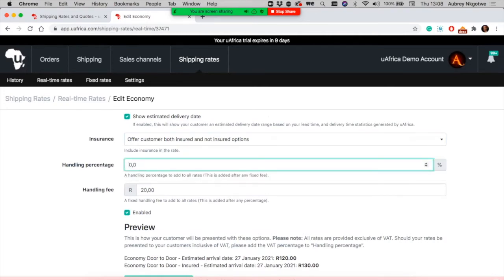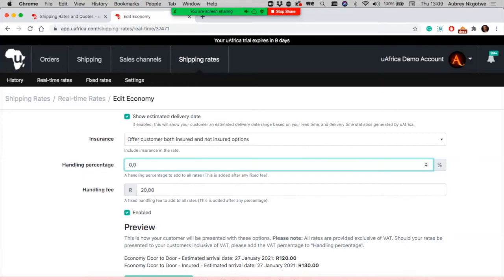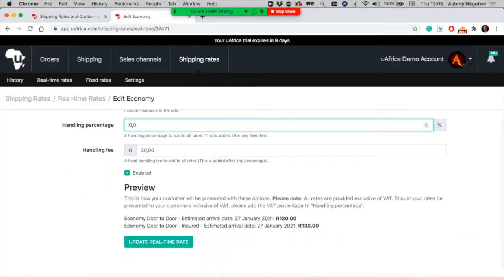We also have a handling fee percentage, where you can increase or add a percentage that the system adds on top of the shipping quotations from the courier companies. You have an option to set up handling fee per percentage or rate value.